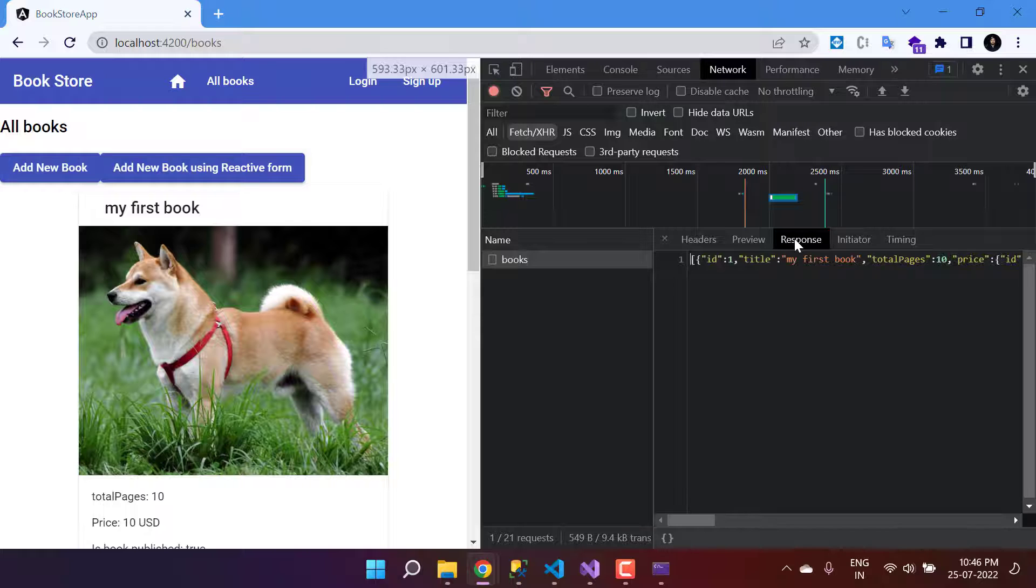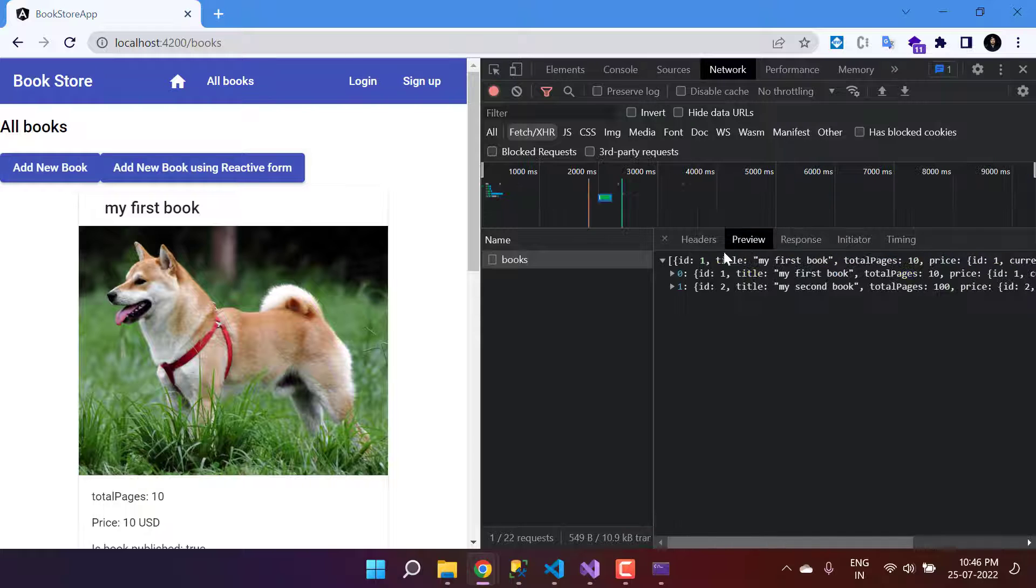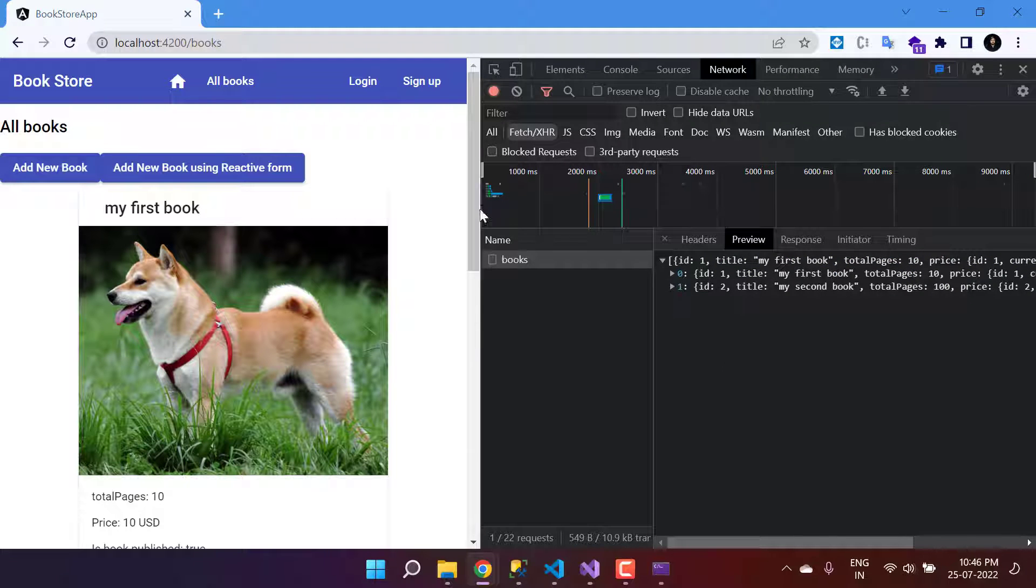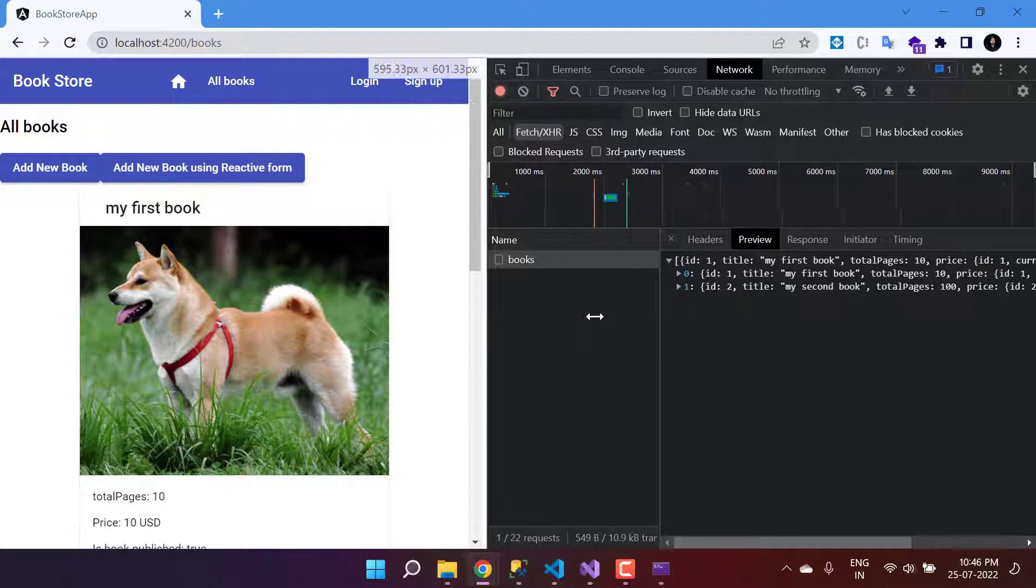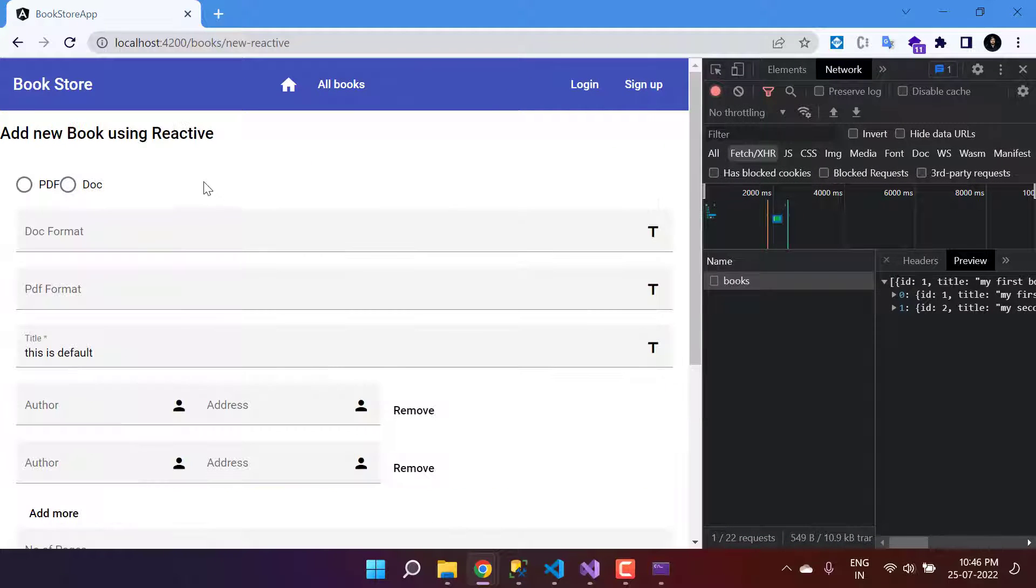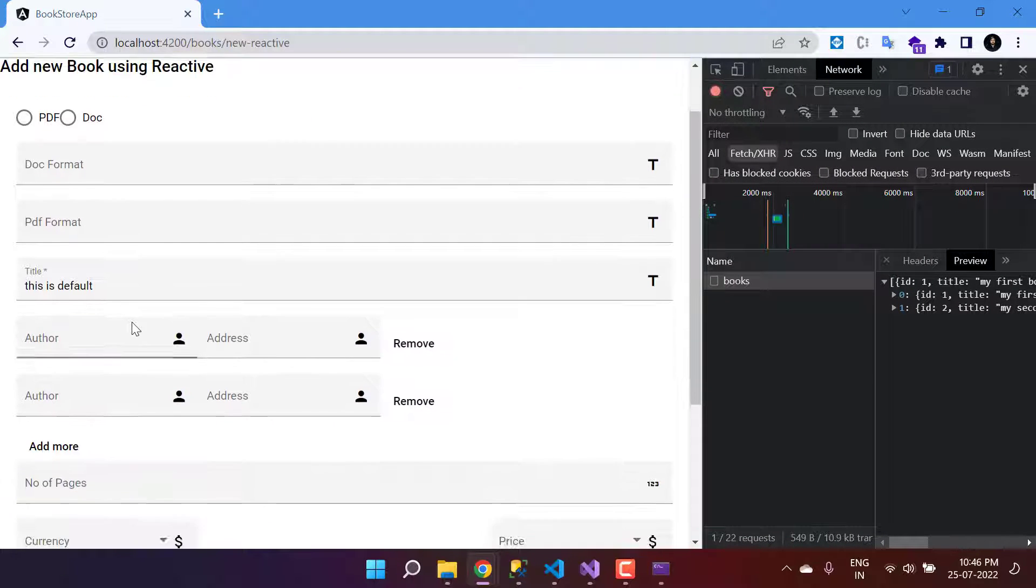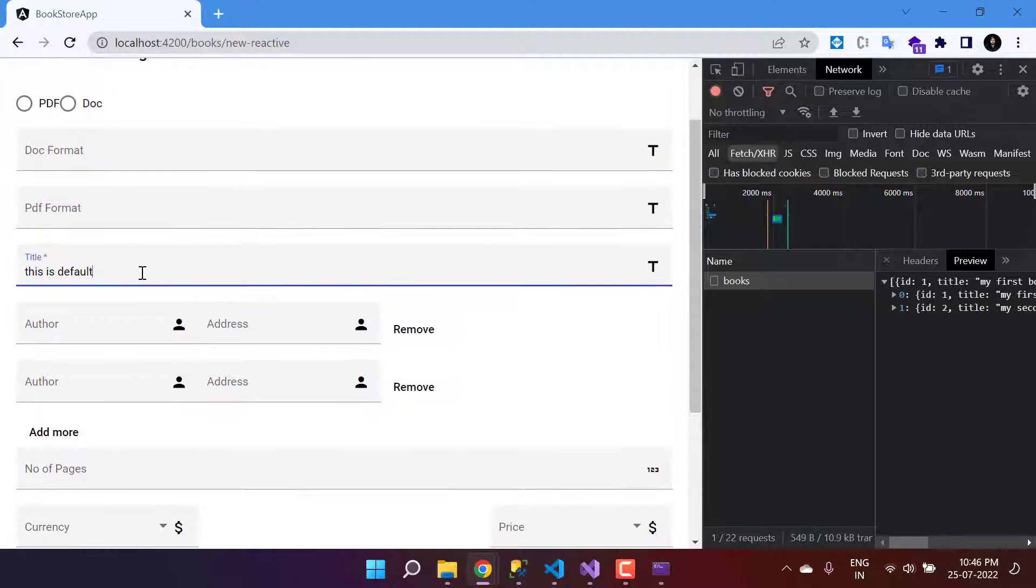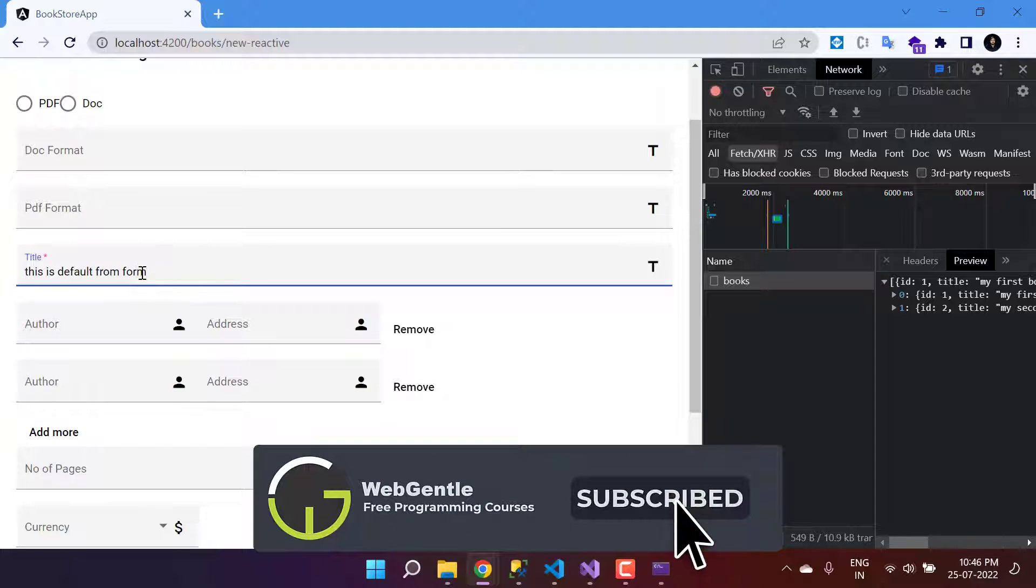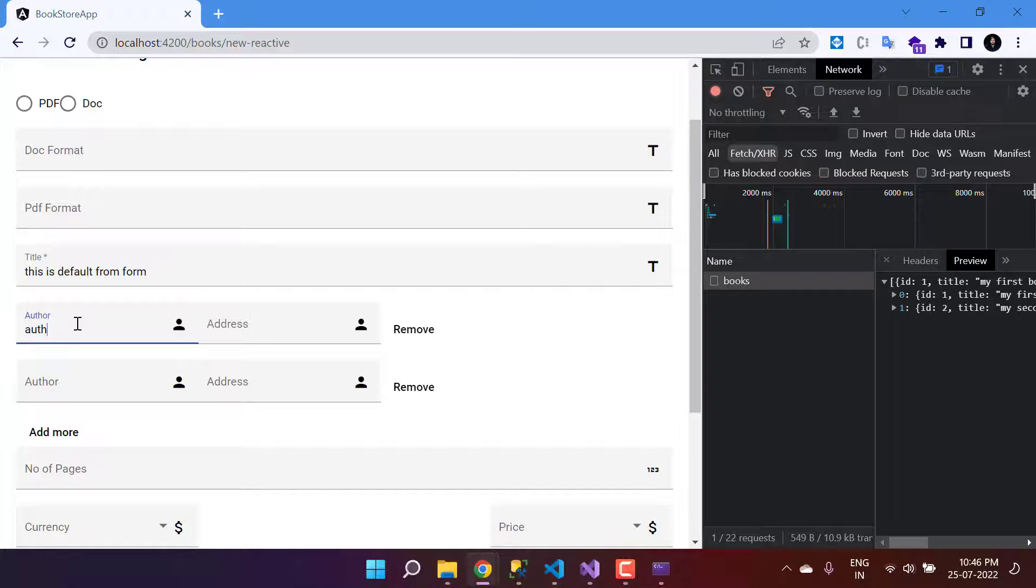To view the details, you can just click on this one, click on this response preview, and everything is working fine. Fantastic! Now we have to test the Add Book API. Let's click on this form and just fill it again.